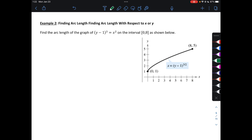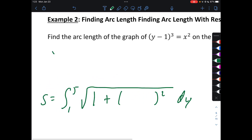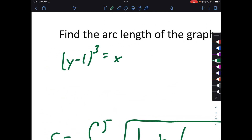Example 2: Find the arc length of the graph on the interval 0 to 8. We're actually going to do this one with respect to y. The bounds then are going to be 1 to 5. So my integral for arc length is going to be from 1 to 5 of the square root of 1 plus our derivative squared dy. Let's take our derivative with respect to y. First, we solve for x: (y − 1)³ = x, taking the positive root. So x' would be 3/2 times (y − 1) to the 1/2.